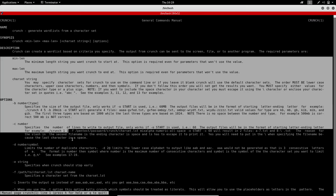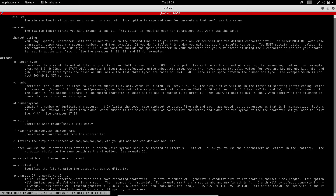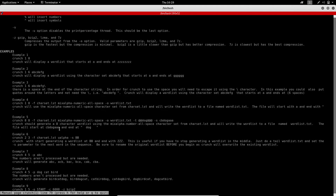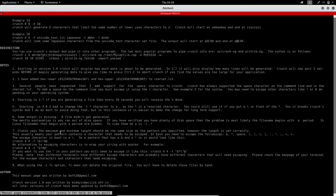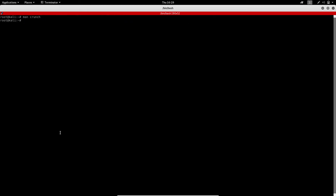After hitting enter, the crunch options are shown. For better understanding, let me show how the command works. The crunch command: first specify minimum — here it's 6 — then maximum — here it's 8 — then the character set. For example, I'll use A, B, C, 1, 2 as the character set.